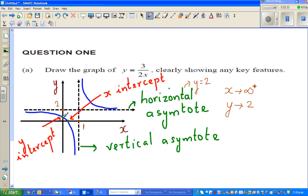This is the y-intercept, where the graph intersects the y-axis, and this is the x-intercept. That would be pretty easy for most of you. Y-intercept you get when x is equal to 0, and x-intercept you get when y is equal to 0.